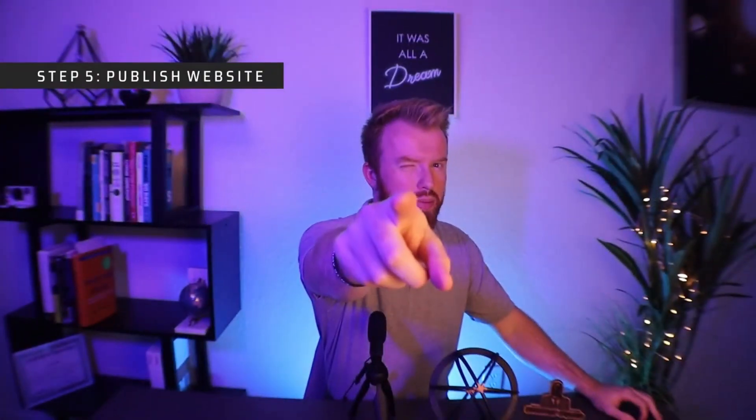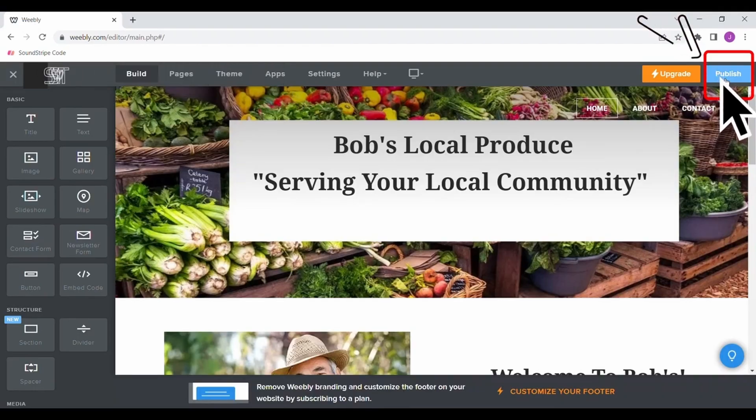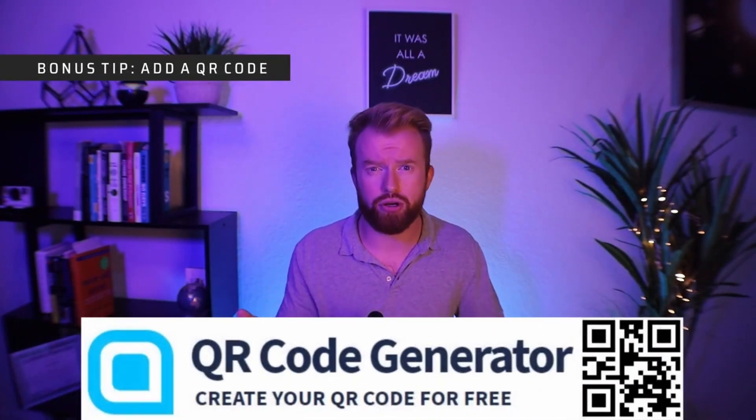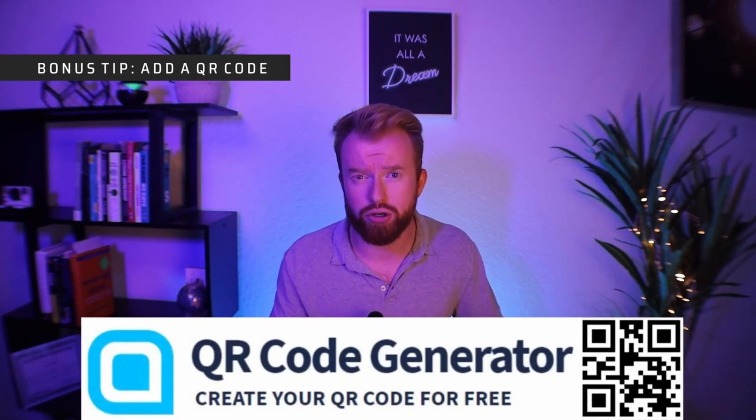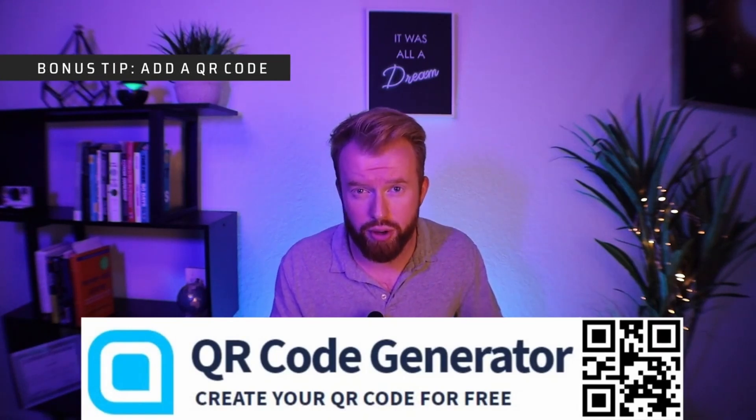Final step is to publish your website. You can do this by selecting the publishing button. You can actually get a free QR code from QR code generator and put it on your business card, your banner, or right next to your logo.